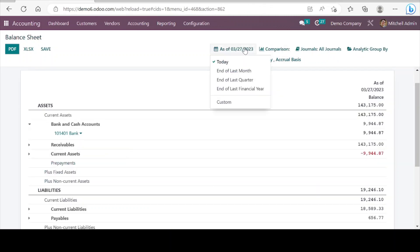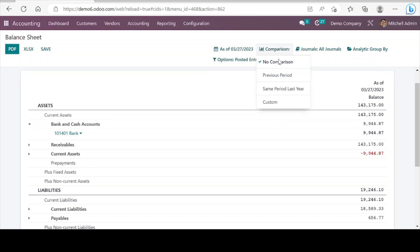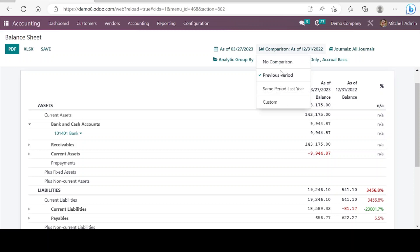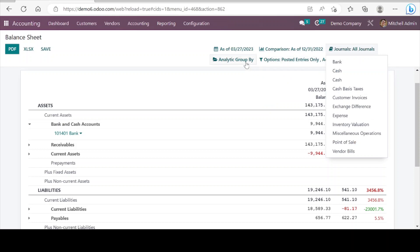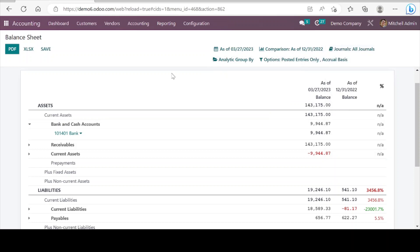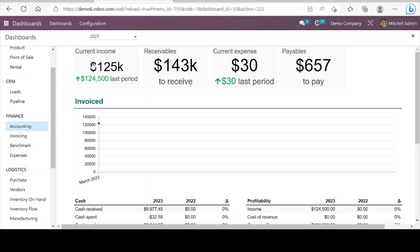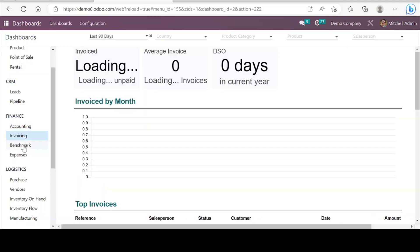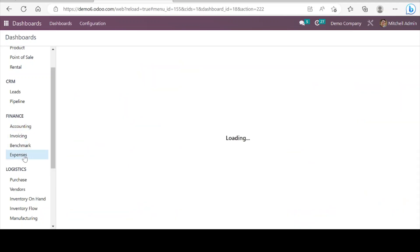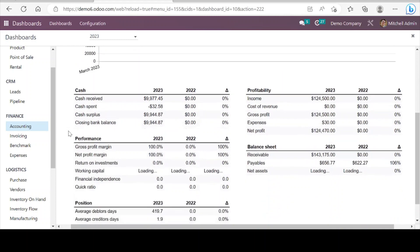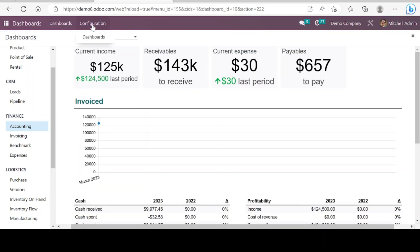There are so many filters and also an option to add comparisons in different ways. In addition to these accounting and financial reports, we also have a dashboard where we can see the accounting reports. There are different reports available, and we can even configure our own new reports or modify existing reports. Here we can see the configuration option.